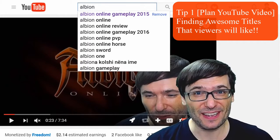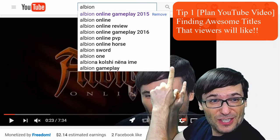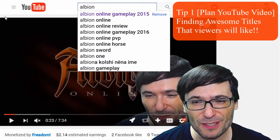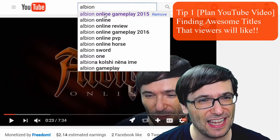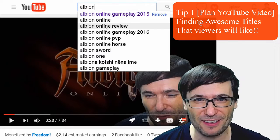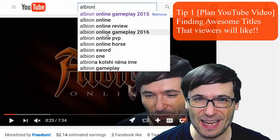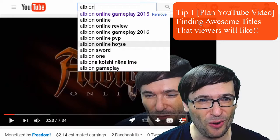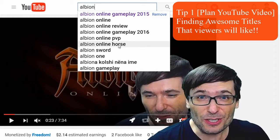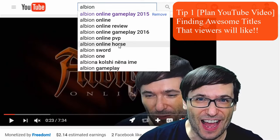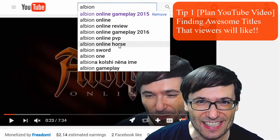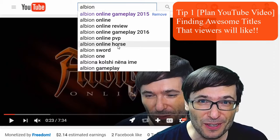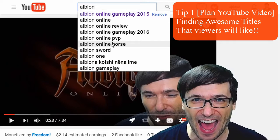Just type into the YouTube search bar and look - the most popular search is Albion Online Gameplay, then Albion Online, then Albion Online Review, Albion Online Gameplay 2016, and Albion Online PvP and Horse. Hey look, you should make a video about Albion Online Horses if you're looking for a topic, because I doubt too many people will know to make a video titled that.